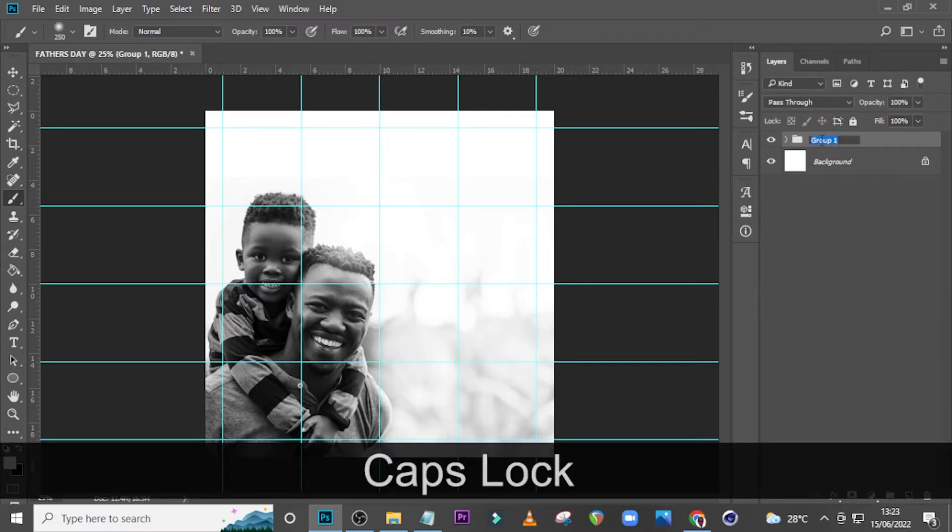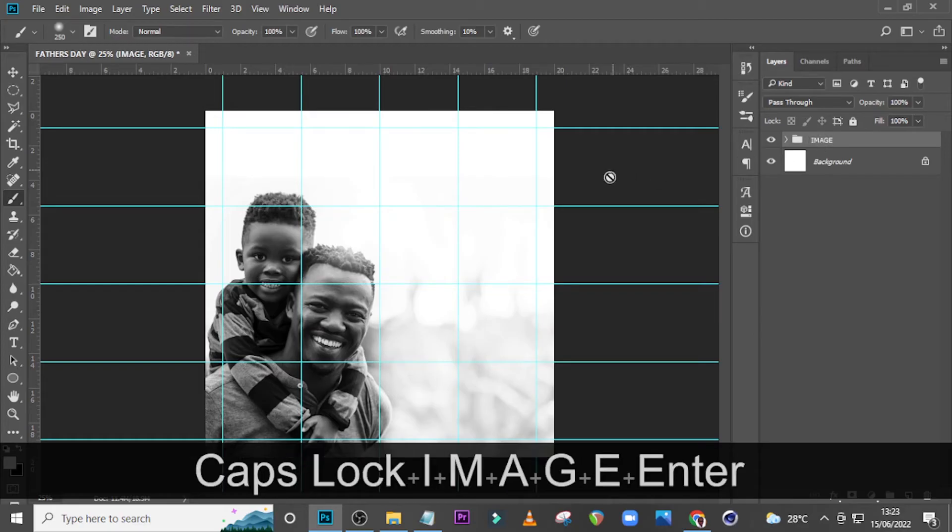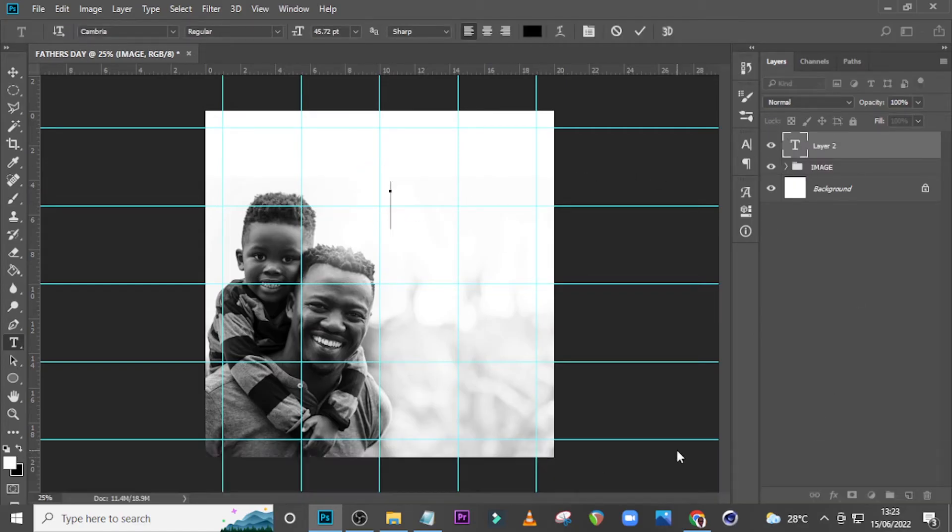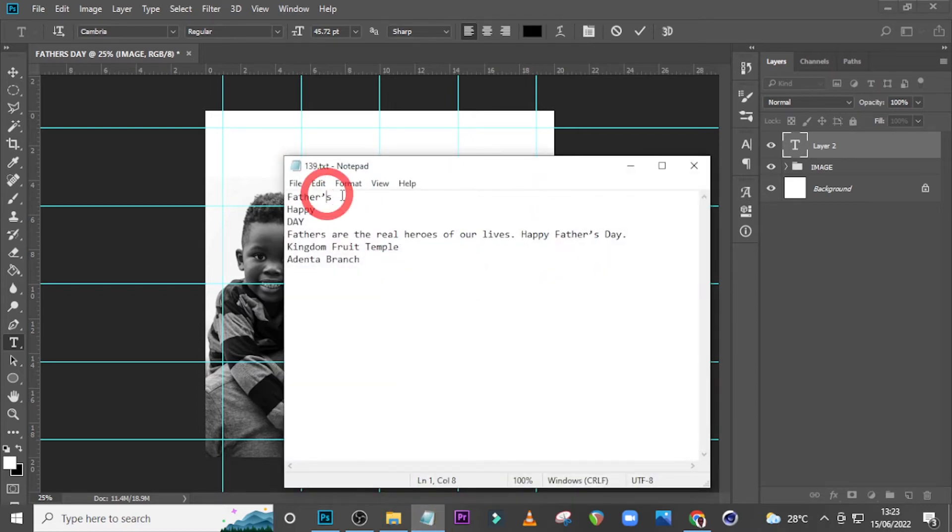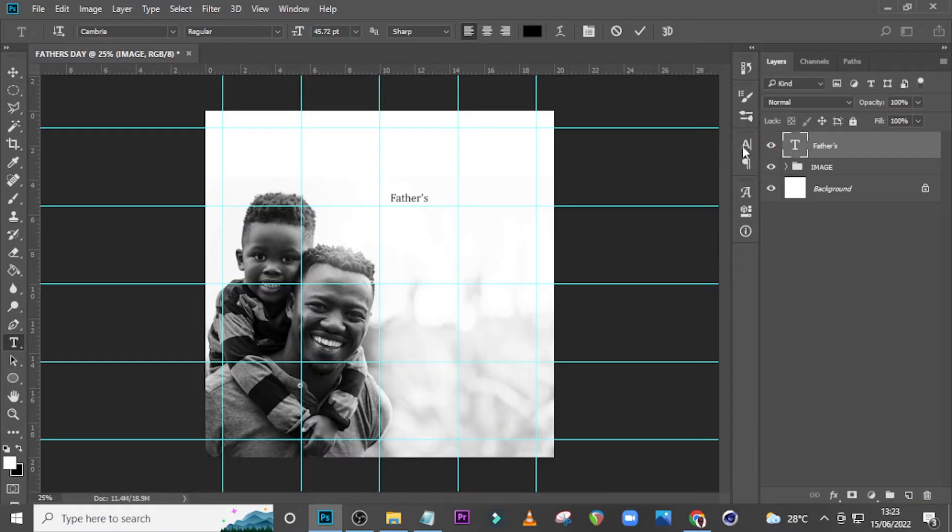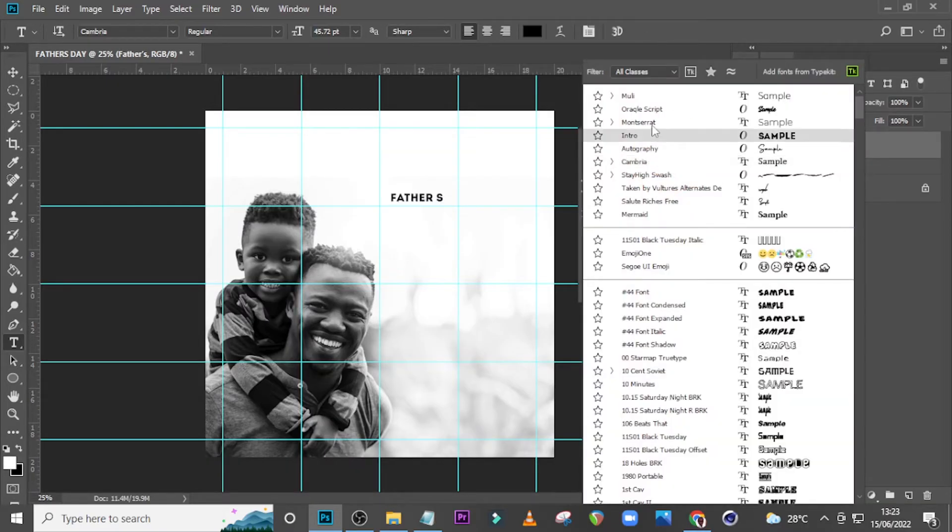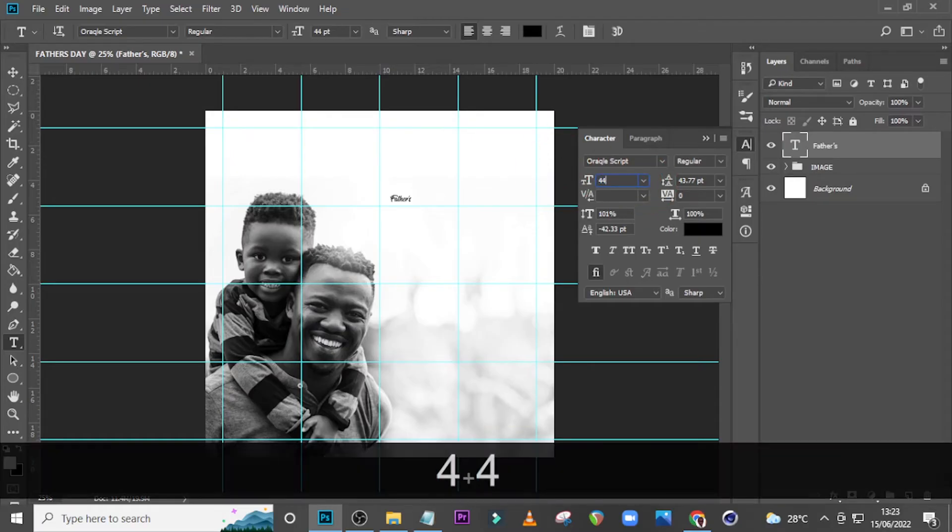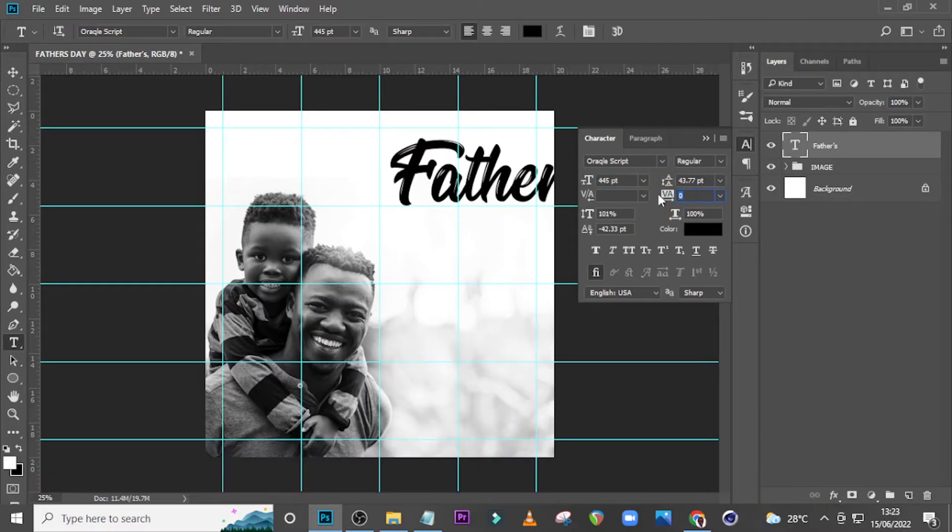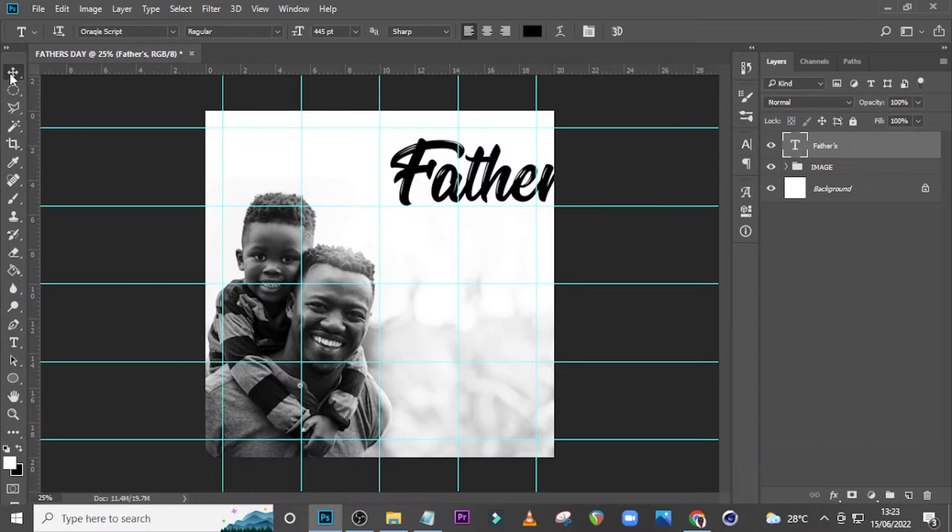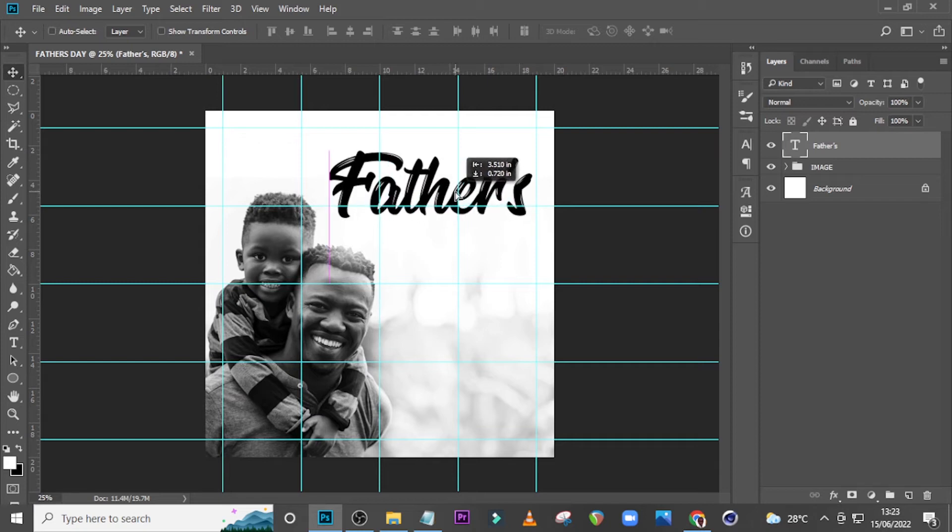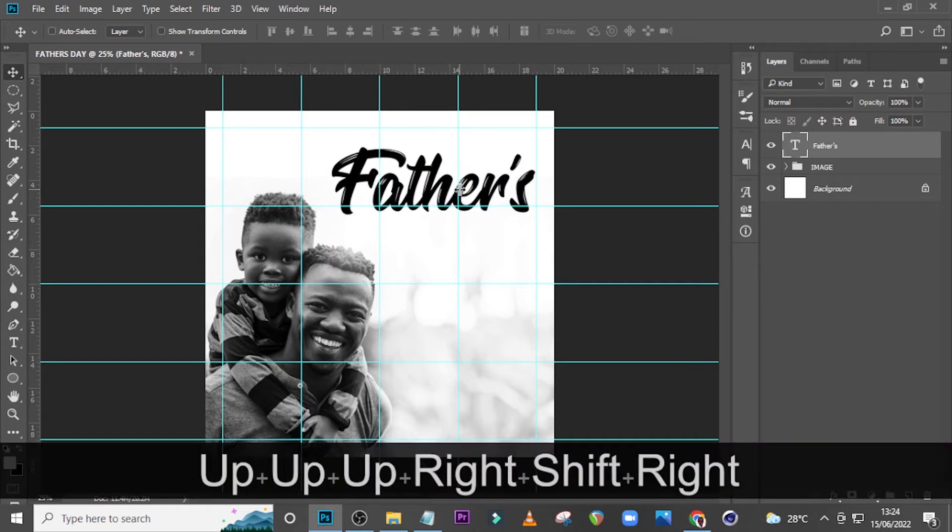That is it. I can put everything in a group and call it 'image'. Now I'd like to put in my text here and type 'Father's'. I'll open it and I want to use this particular font that I've got accustomed to - Oracle Script, very nice one. I'll set the font size to 445 and the tracking to zero.